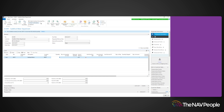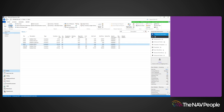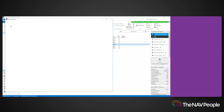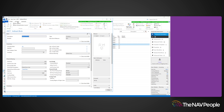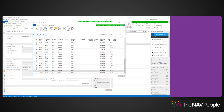Once posted, go to the item card and the item tracking entries, to see the ledger entries for the serial numbers. It will show you the serial number and the vendor or customer number relating to the delivery of the items, allowing you to track your stock.